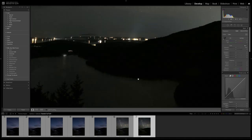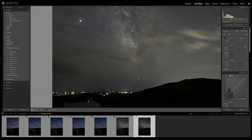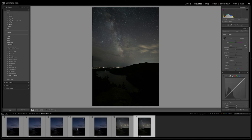So I have a tutorial on how to stack images with Sequator or Star Landscape Stacker. So I'm not going to show you guys how I did that process, but just know that I'm going to be using this stacked photo and I'm going to blend it with these five other photos right here.